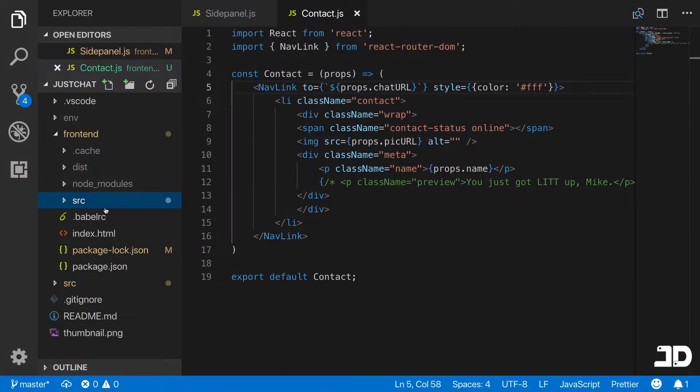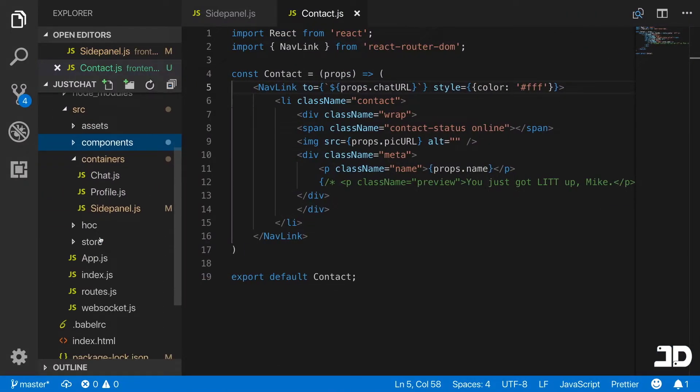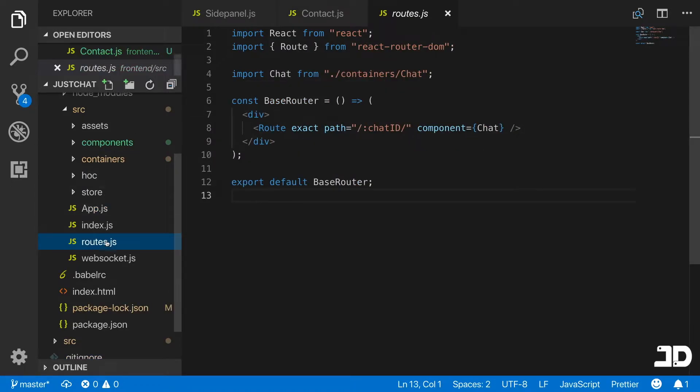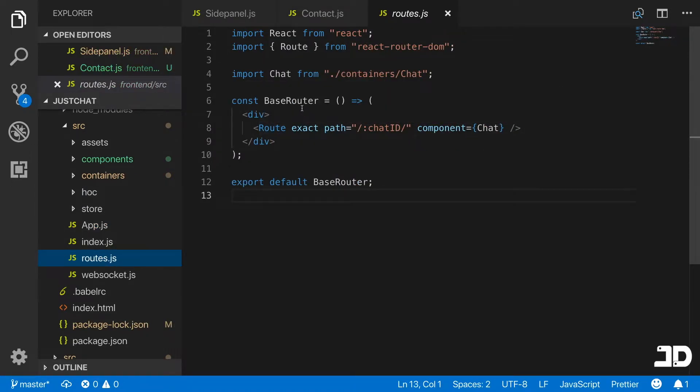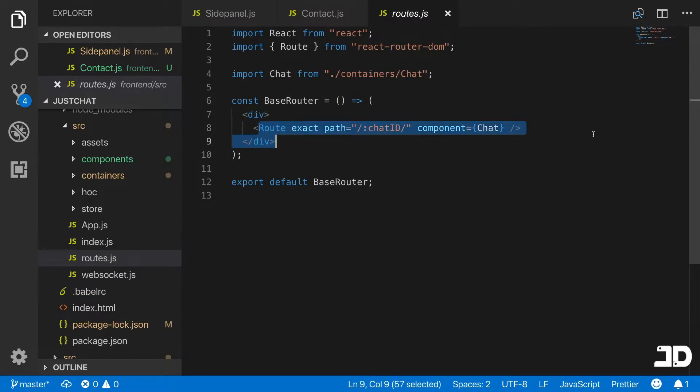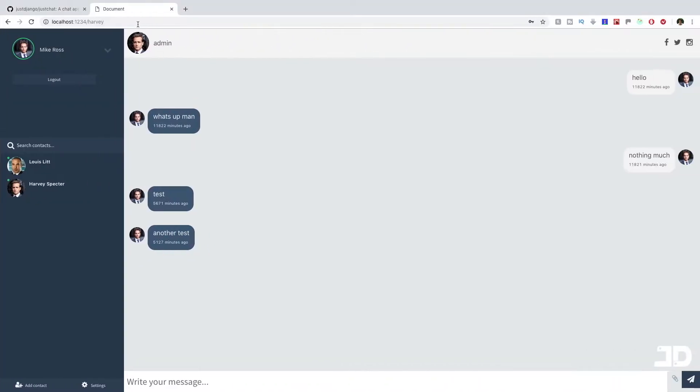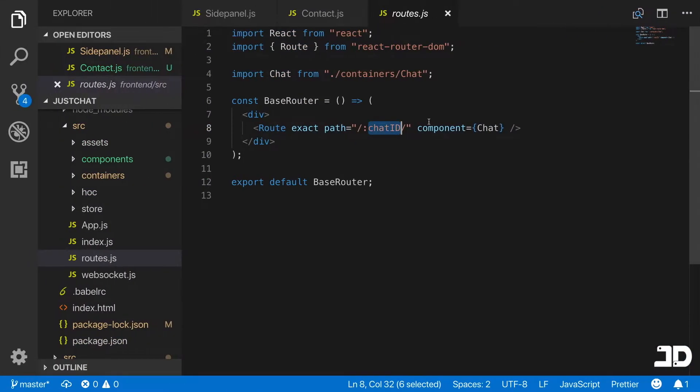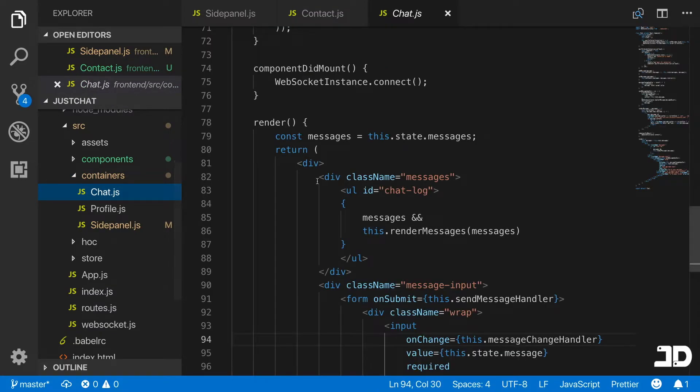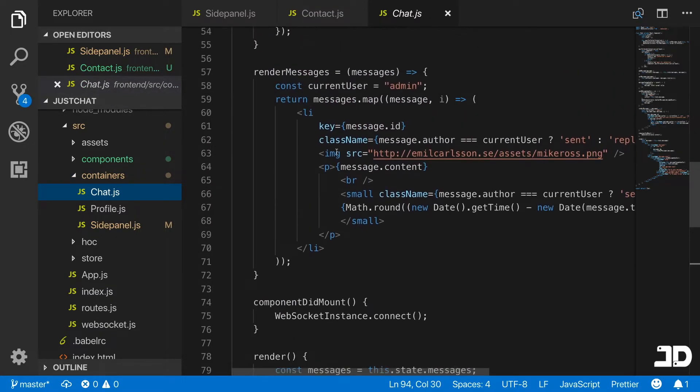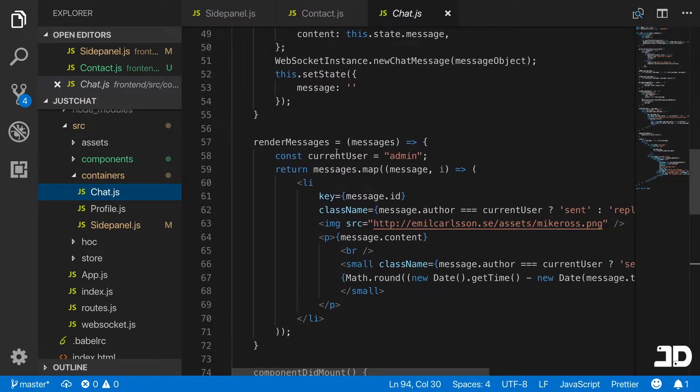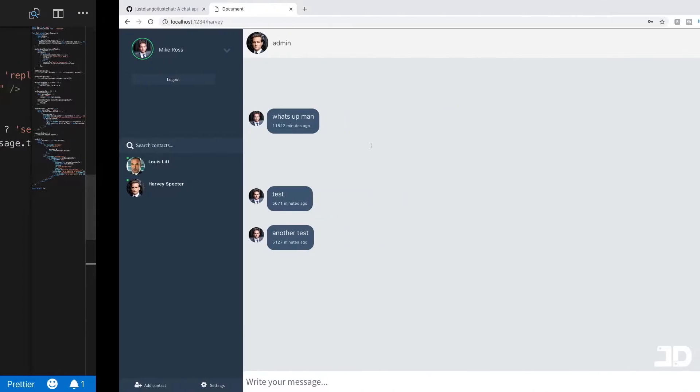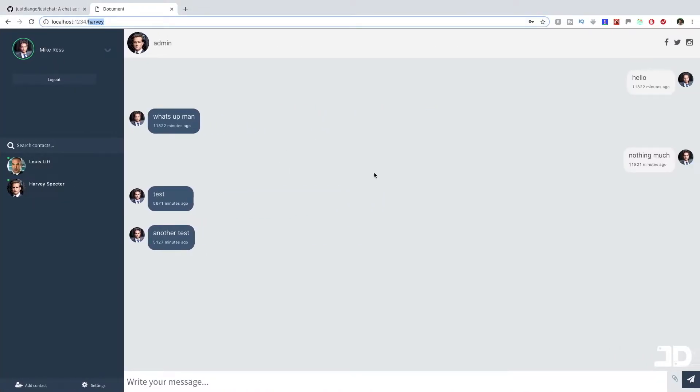If I go to the routes.js, then here you can see I've got a base router which has one route. That looks for when we navigate to slash anything. In this case it's the chatID. So the chatID of this chat would be Harvey. That's when it renders the chat component. The chat component is still the same as what it was previously. It's still connecting to the same port and the same chat, so it's getting the same messages. Nothing is configured yet to have unique chats.